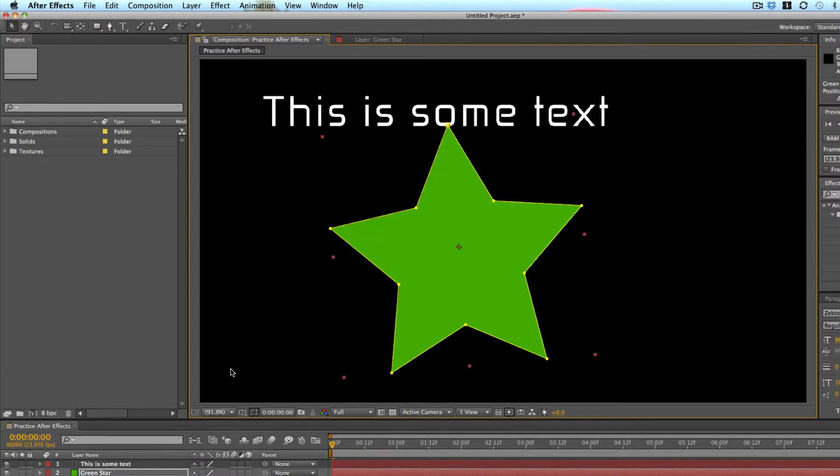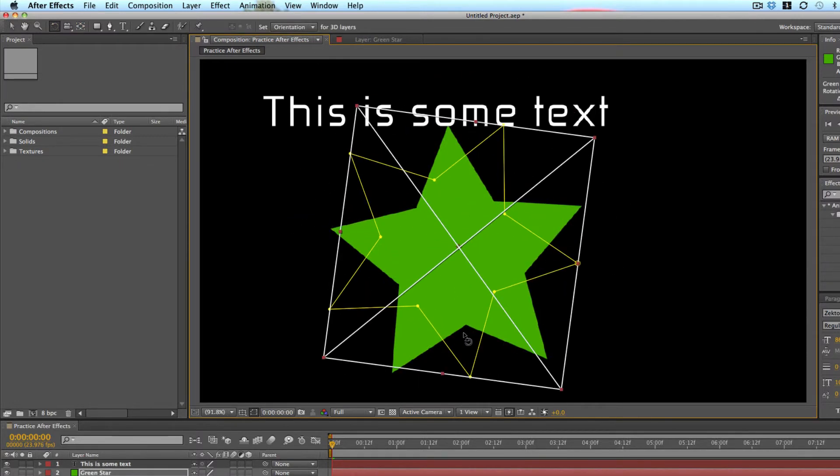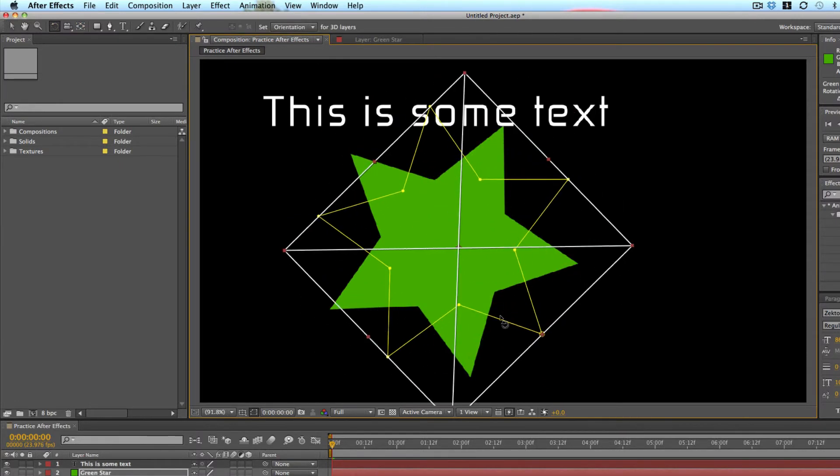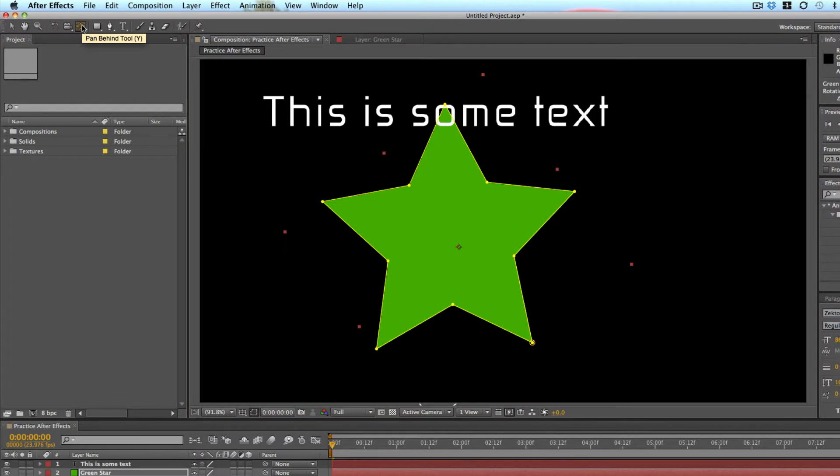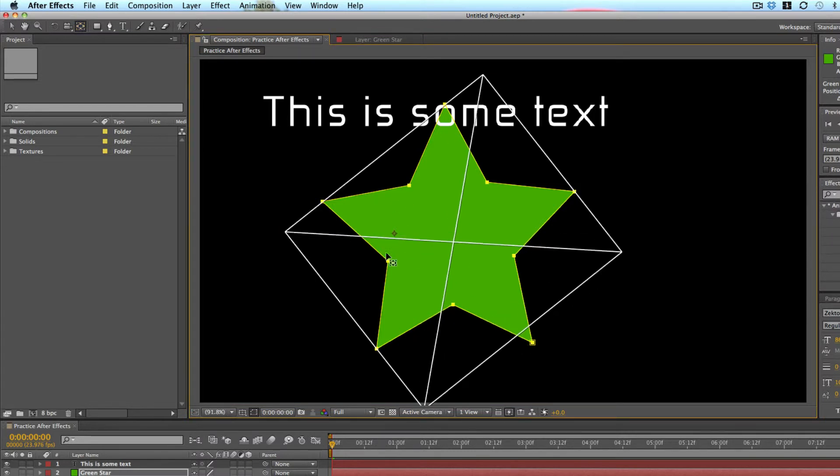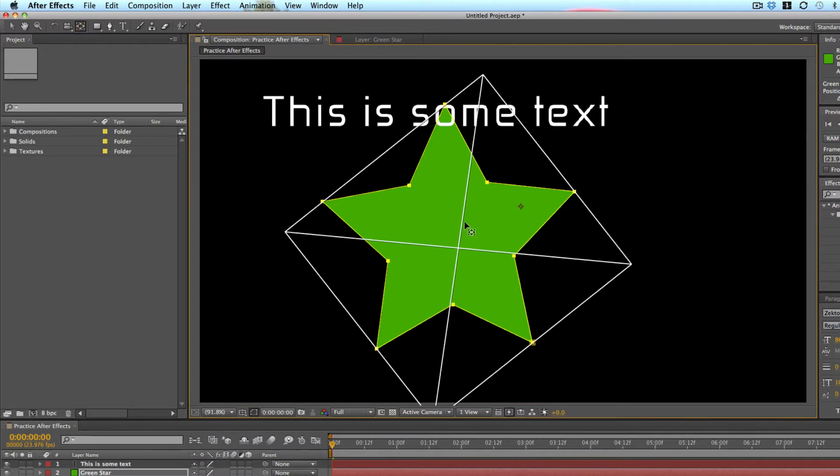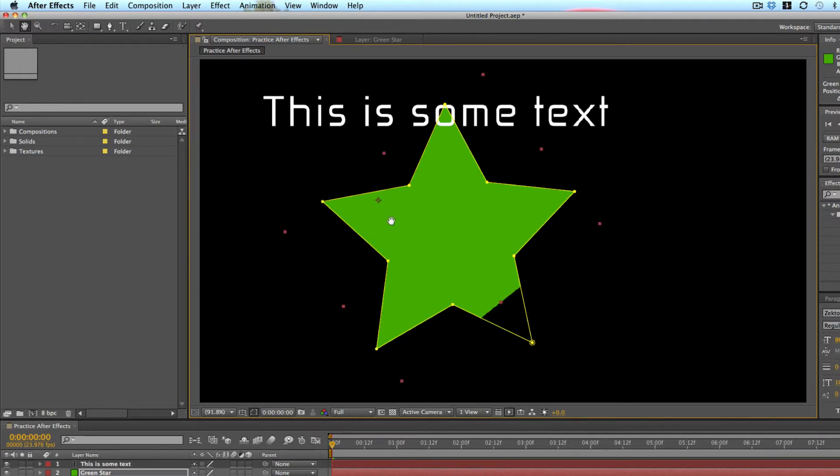So when I rotate it with the rotate tool, it just rotates from the center. But what if I want it to rotate from one of these points? I take the pan behind tool, I click and move and you can see that it moves this little circular cross in the middle.